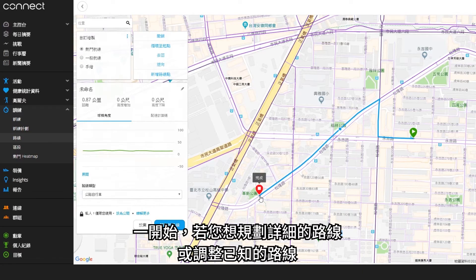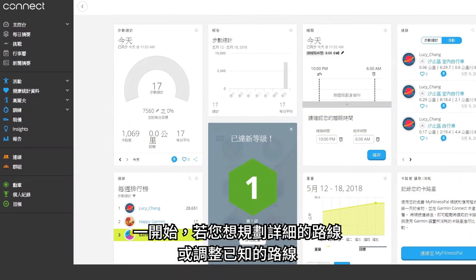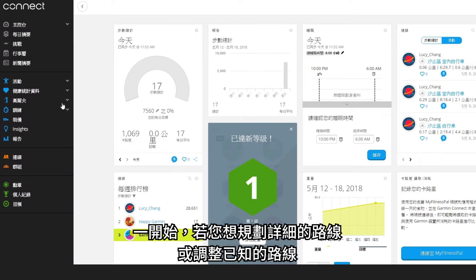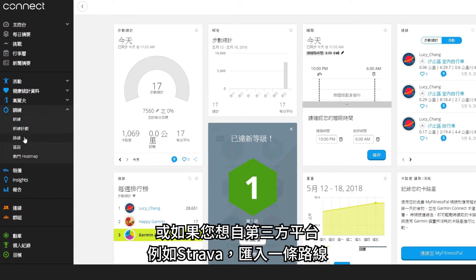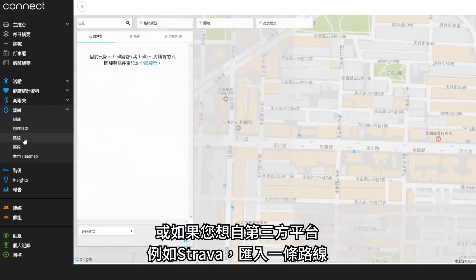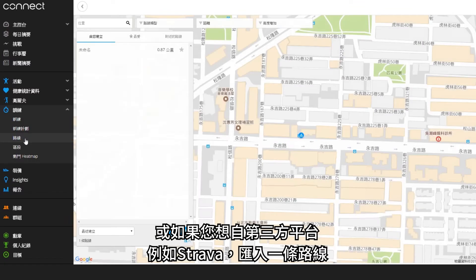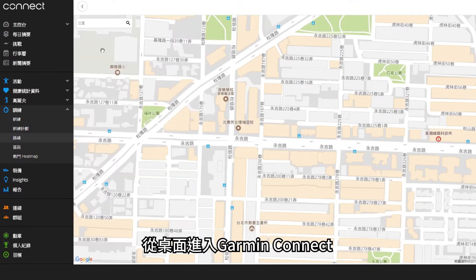To get started, access Garmin Connect on your desktop if you want to plan a course in detail, make adjustments to an existing course, or import a course from a third-party platform like Strava.